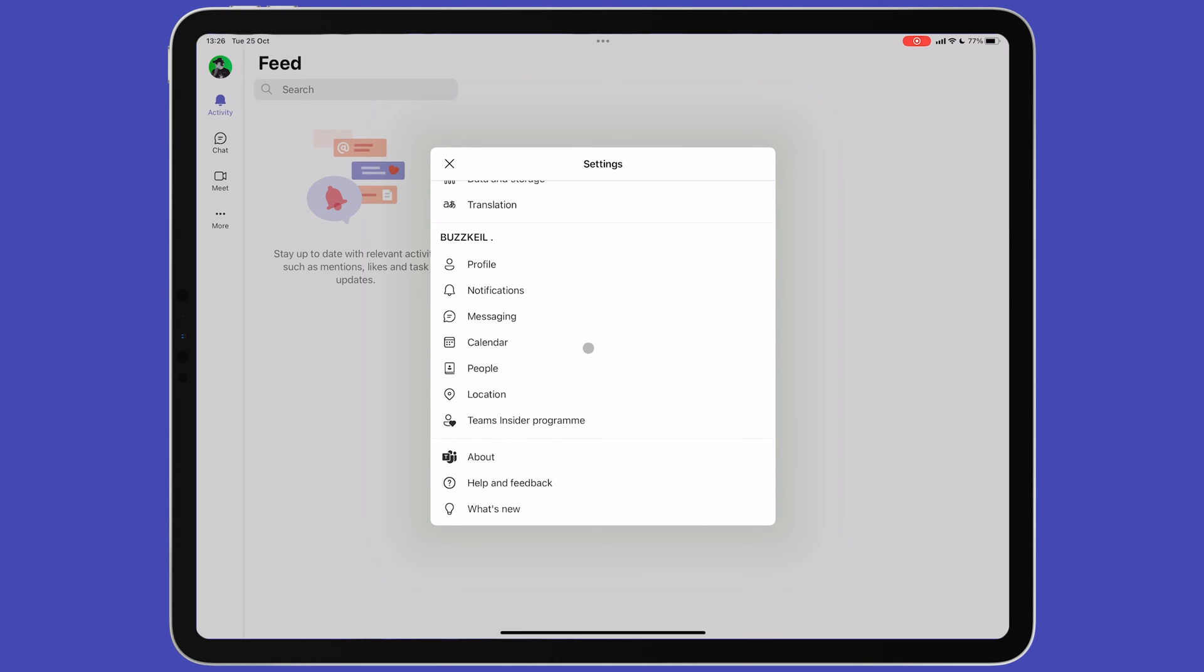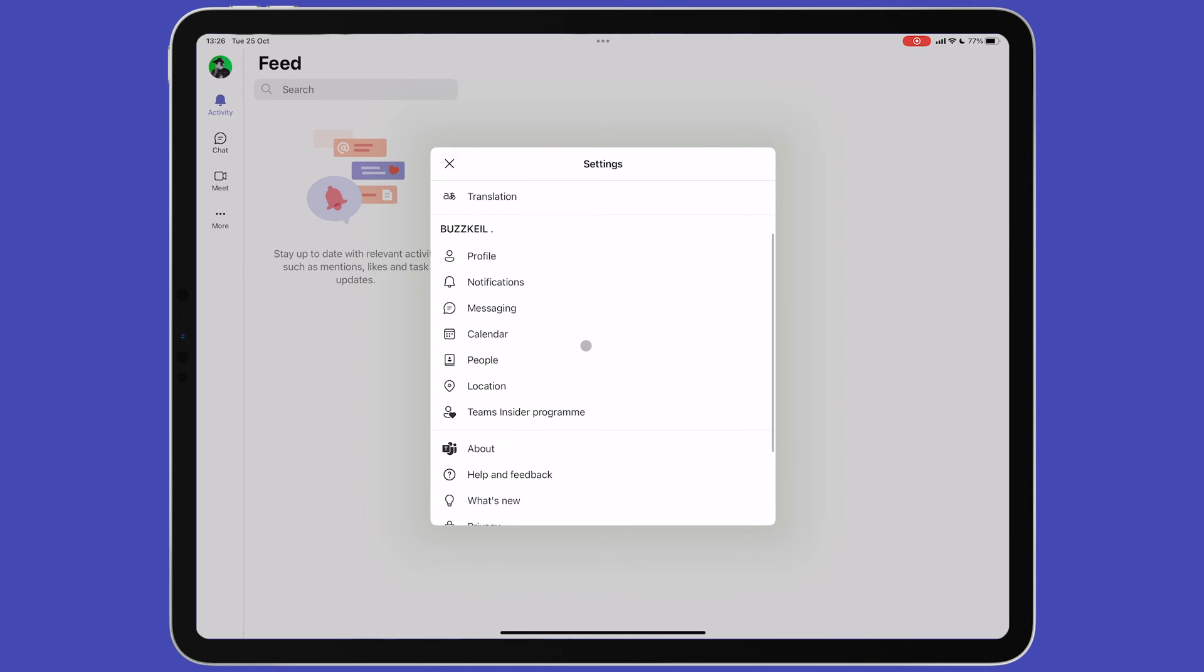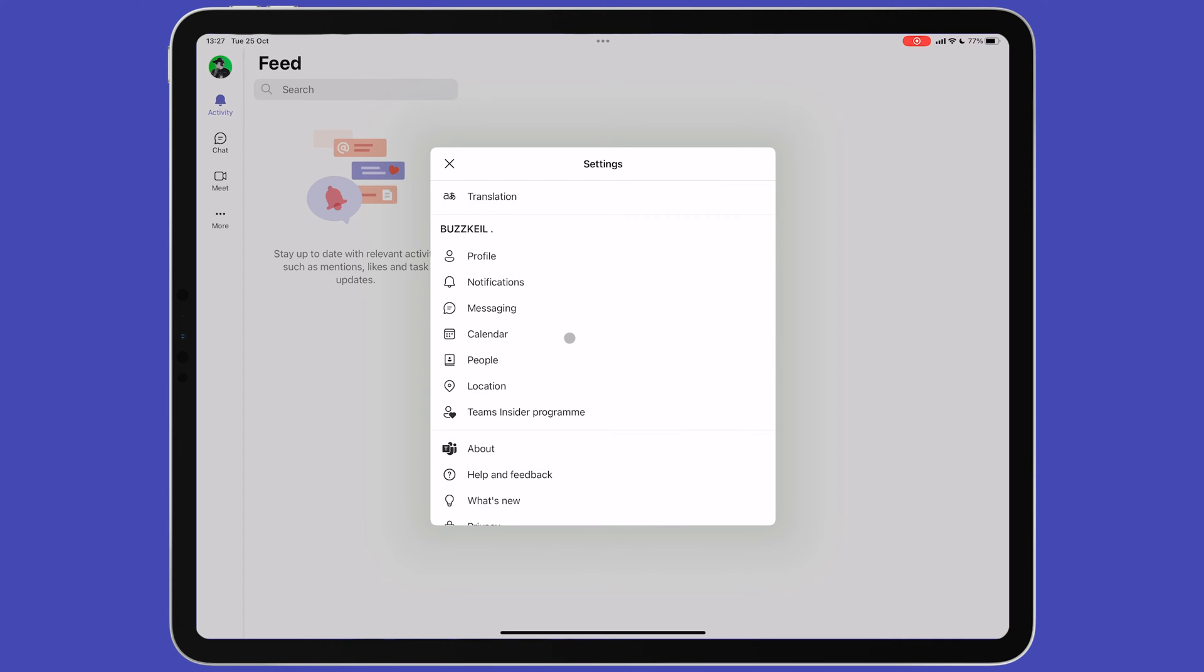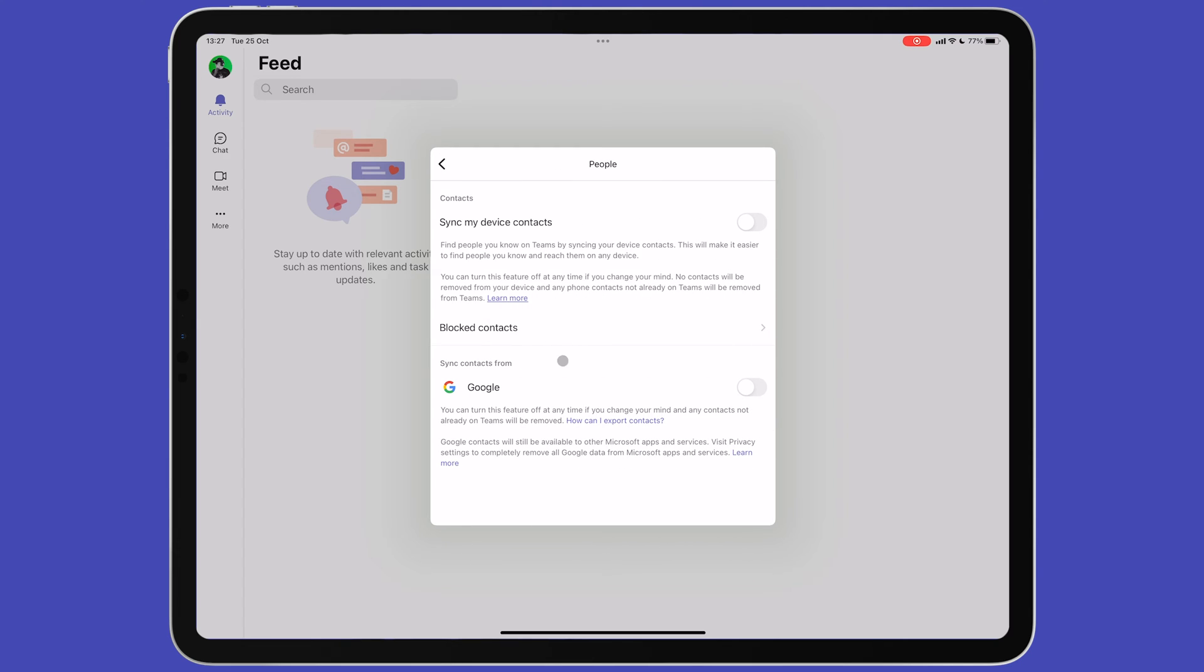Under Calendar, you can connect your Google Calendar if you want to use this as the default calendar inside the app. Under People, you can synchronize contacts you have stored on your iPad and you can sync contacts from your Google account too.